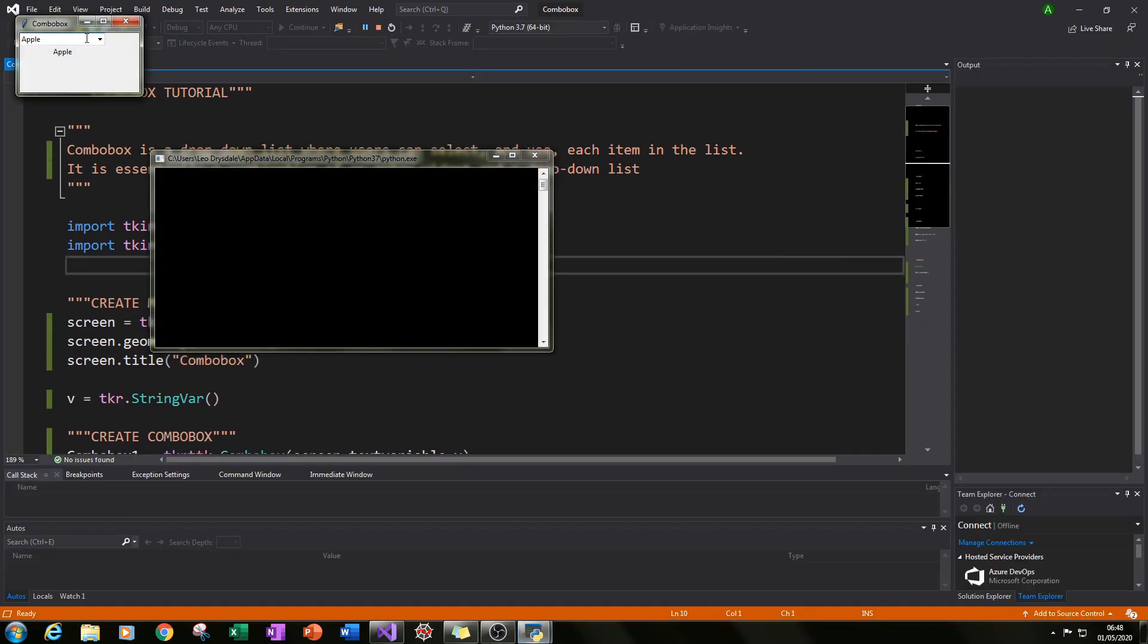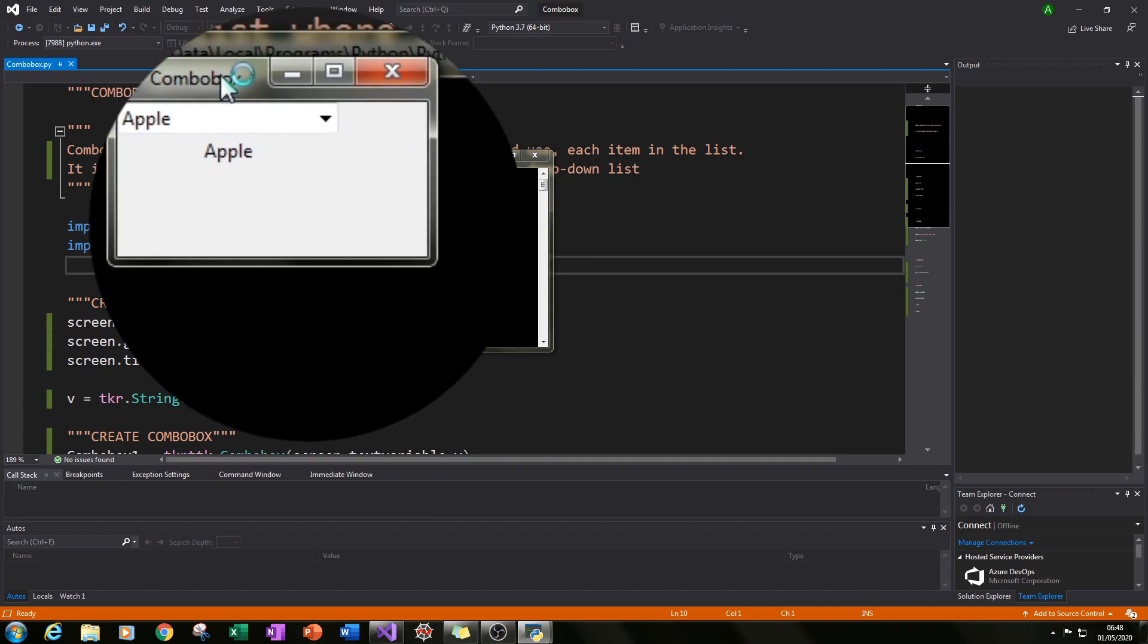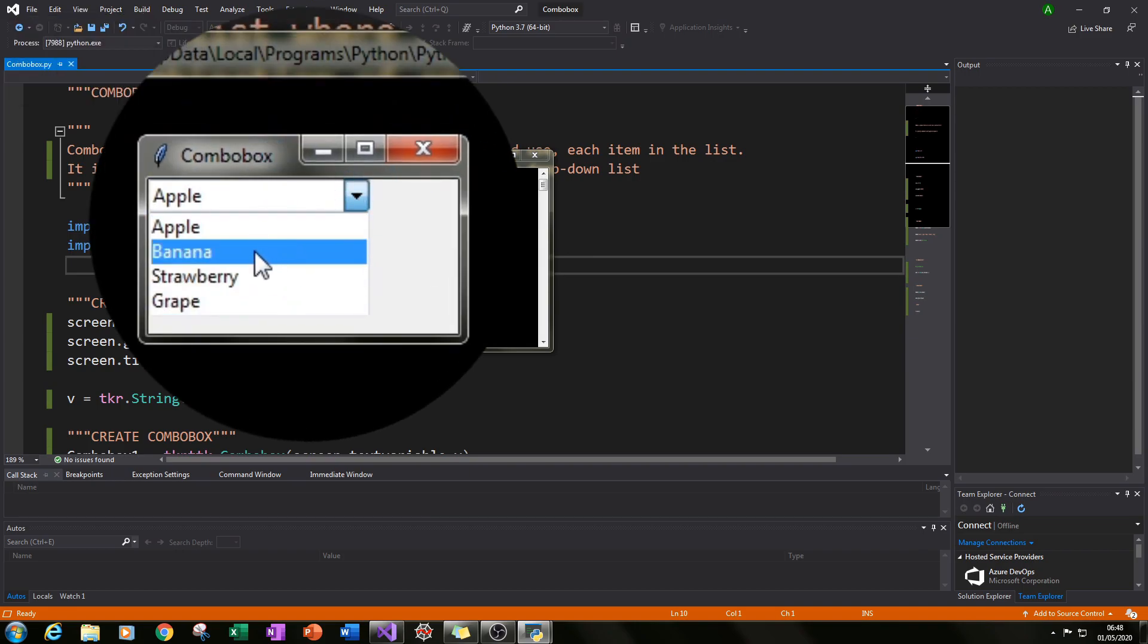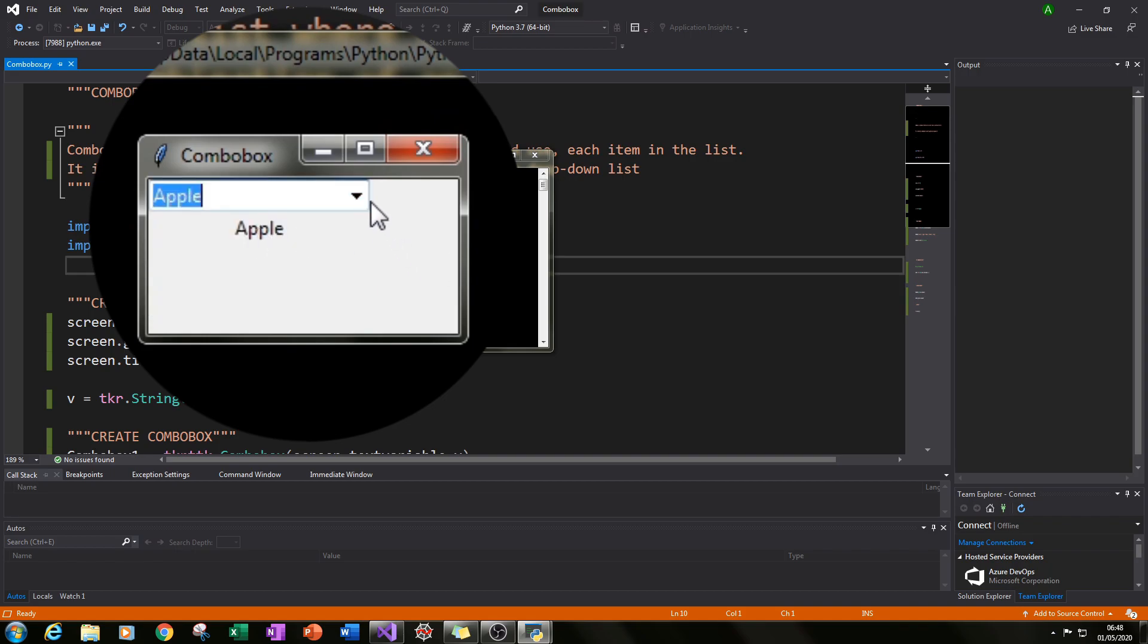This is what it will be. We'll have our combo box in the top left and we'll have four values: apple, banana, strawberry, and grape. When we select a value it will populate the value in a label that sits below it.